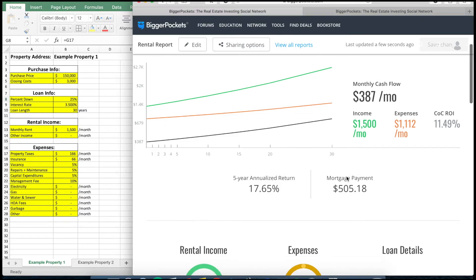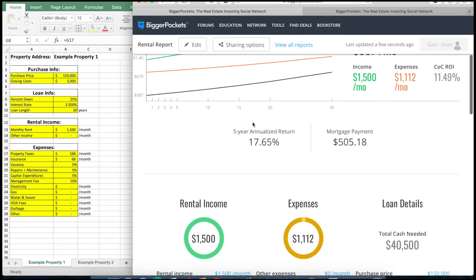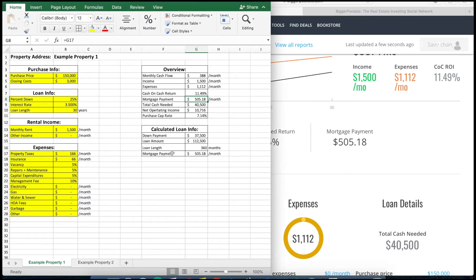The five-year annualized return is a significantly more complicated number to calculate, so I'll make a separate video for that. In terms of the monthly mortgage payment, that number is the same as what we have here, and I went over earlier how to calculate that one.